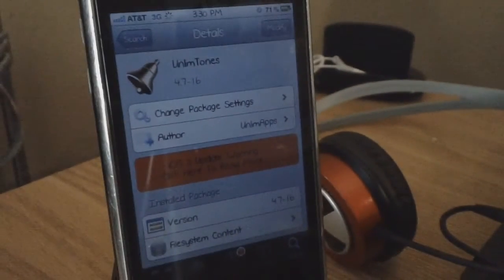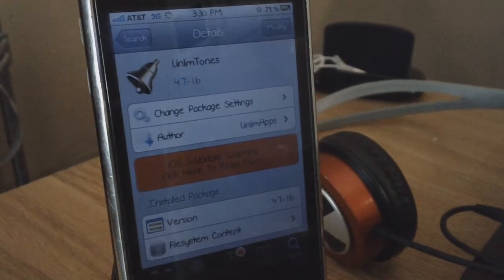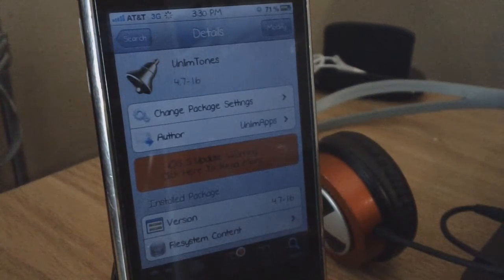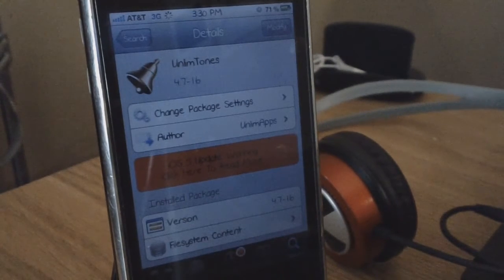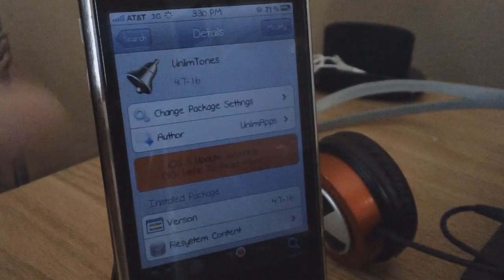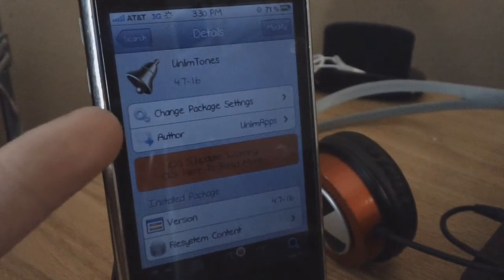Hey YouTube, what's going on? It's Ryan EatsApple, and today I'm going to be showing you guys how to get free ringtones, and also how to make your own ringtones with this awesome tweak in Cydia called Unlimtones. You can find this for free under the Big Boss repo.